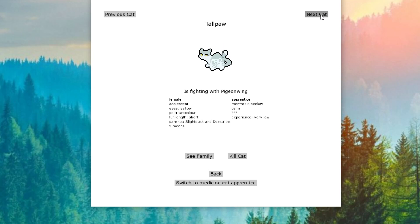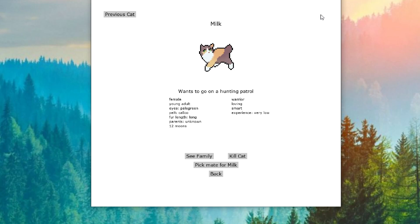Tallpaw is also fighting with Pigeon Wing. What is Pigeon Wing doing? I think Pigeon Wing had just said he was happy. So is Pigeon Wing our new chaos cat? So here we have Milk all grown up and she is so cute. Look at that little, like, oh, adorable.